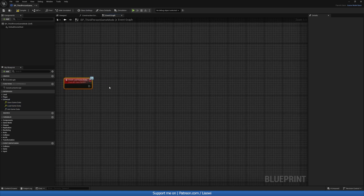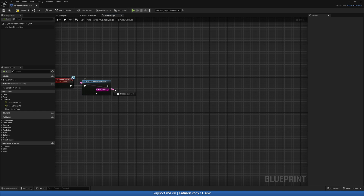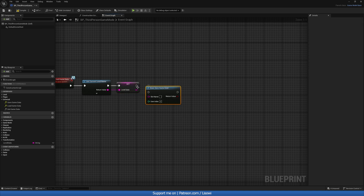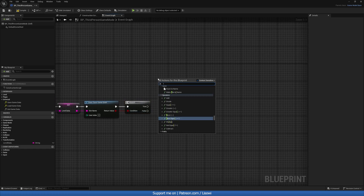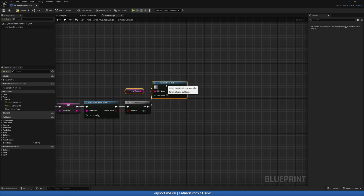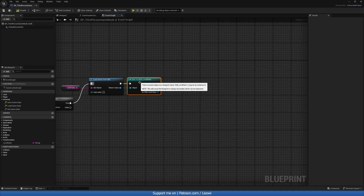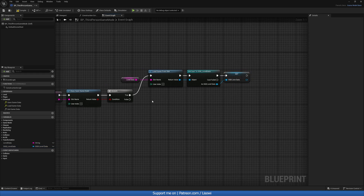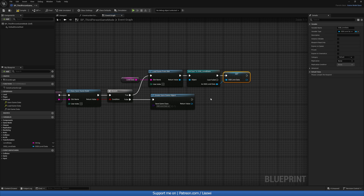Starting with the Universal section, open load_game_data. Use Get Current Level Name, promote it to a variable called level_data, and do Does Save Game Exist. Run a Branch: if true, load game from slot using the level name and cast to the save game blueprint, promoting it to a variable sgb_level_data. If it does not exist, create the save game object, select sgb_level_data, and promote it to the same variable.